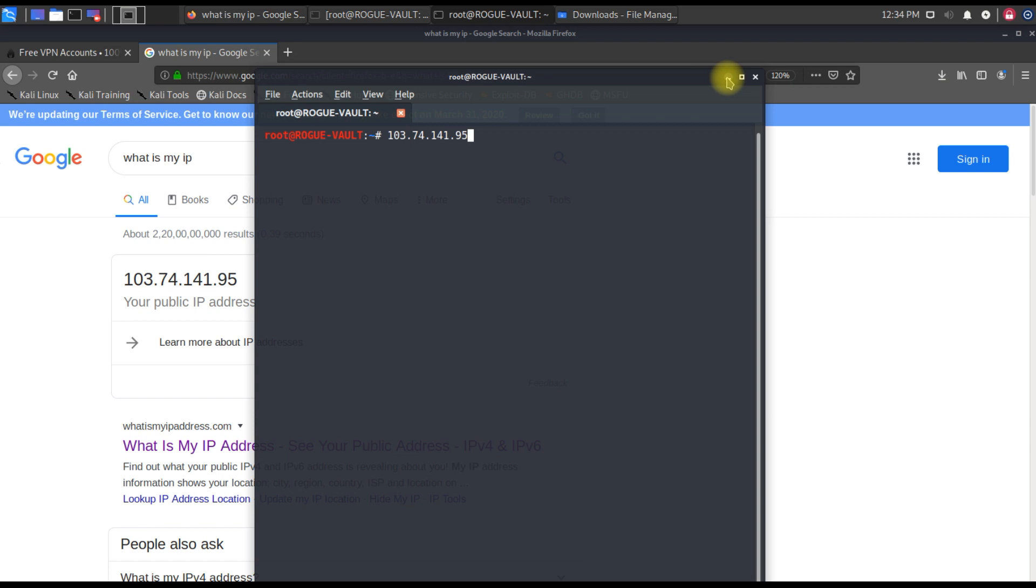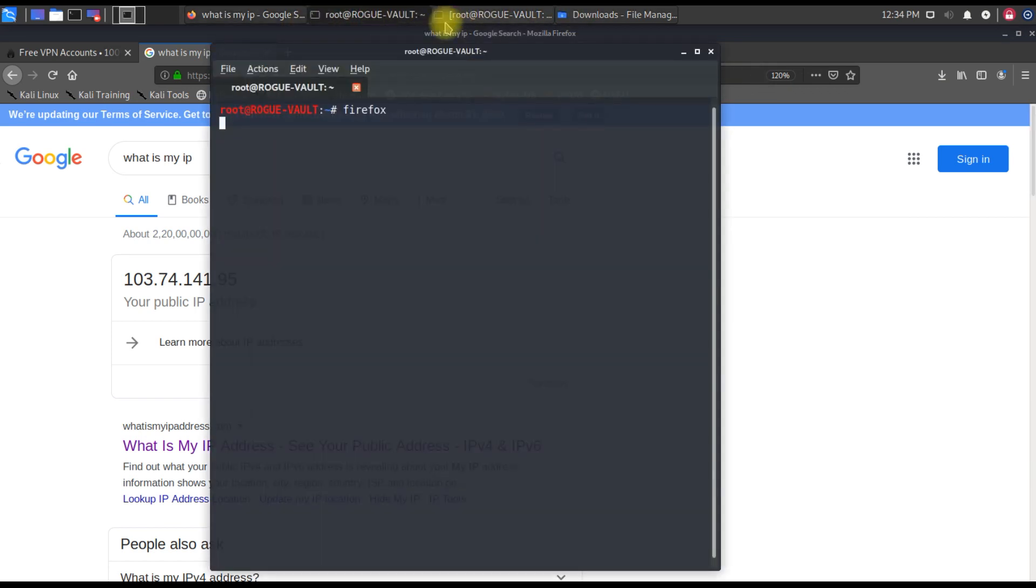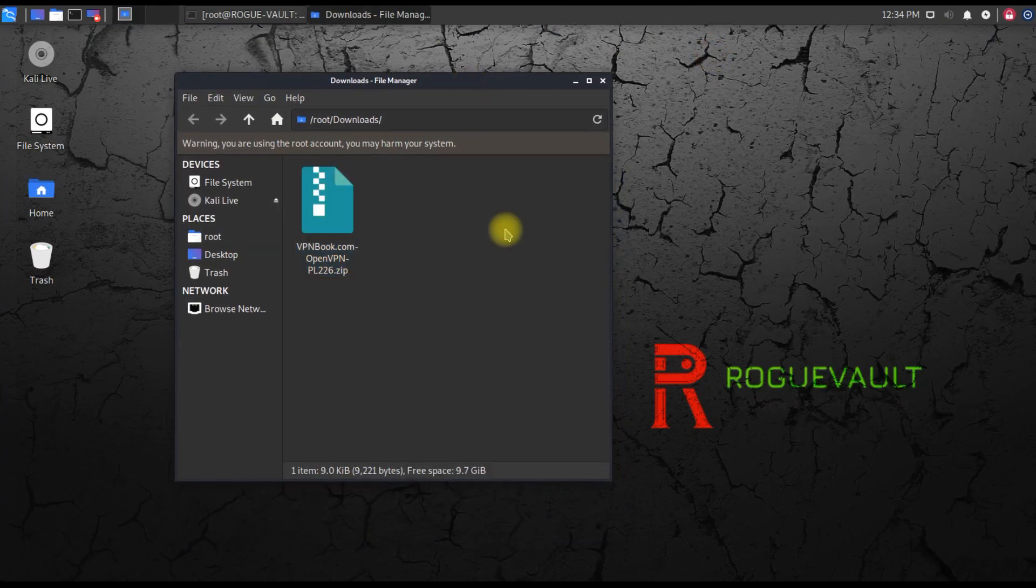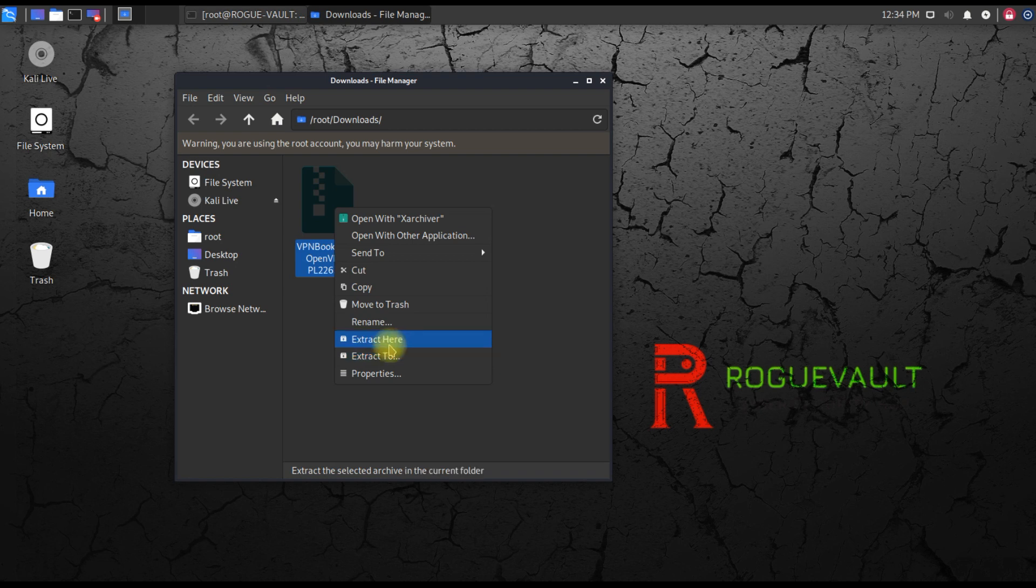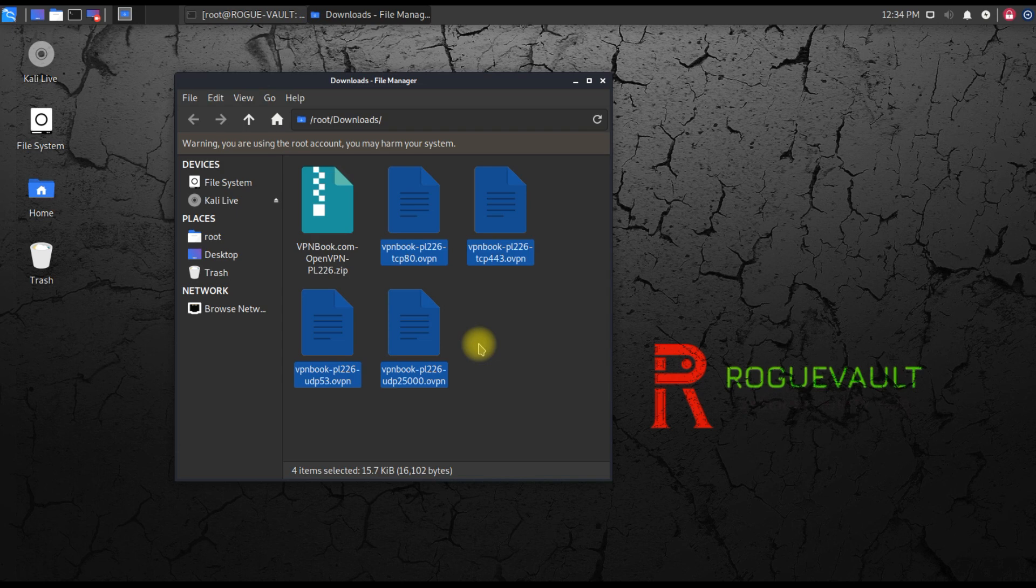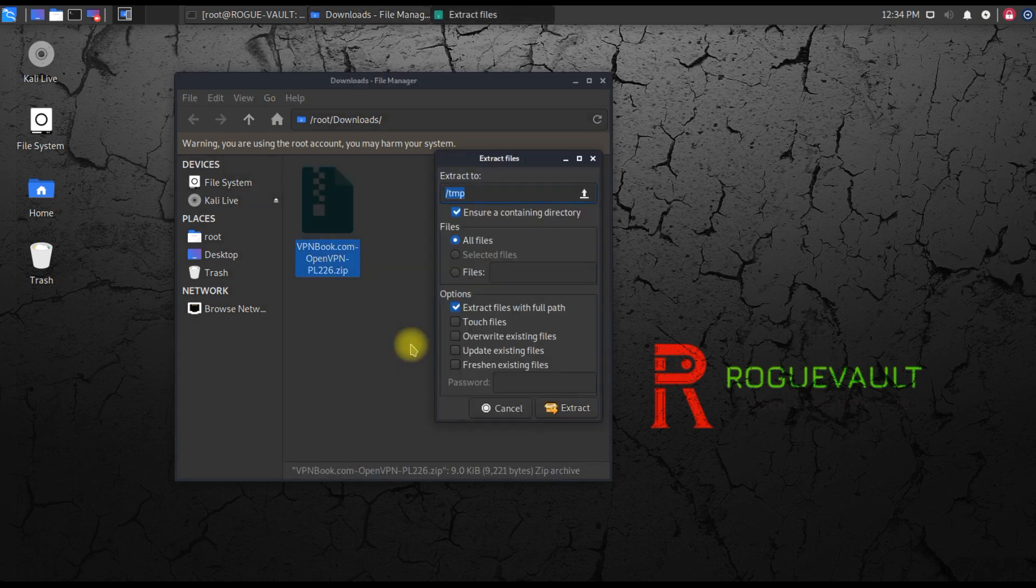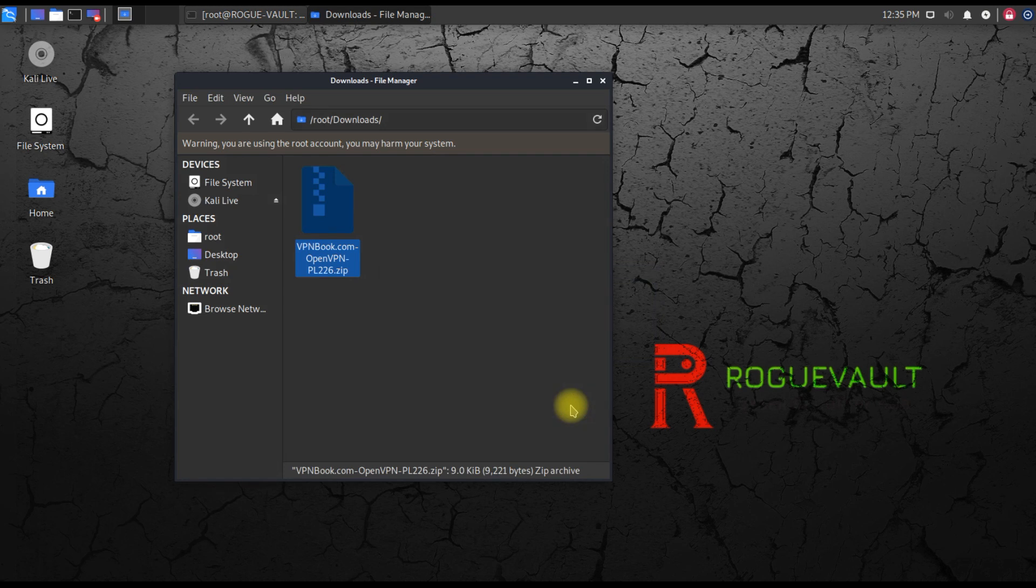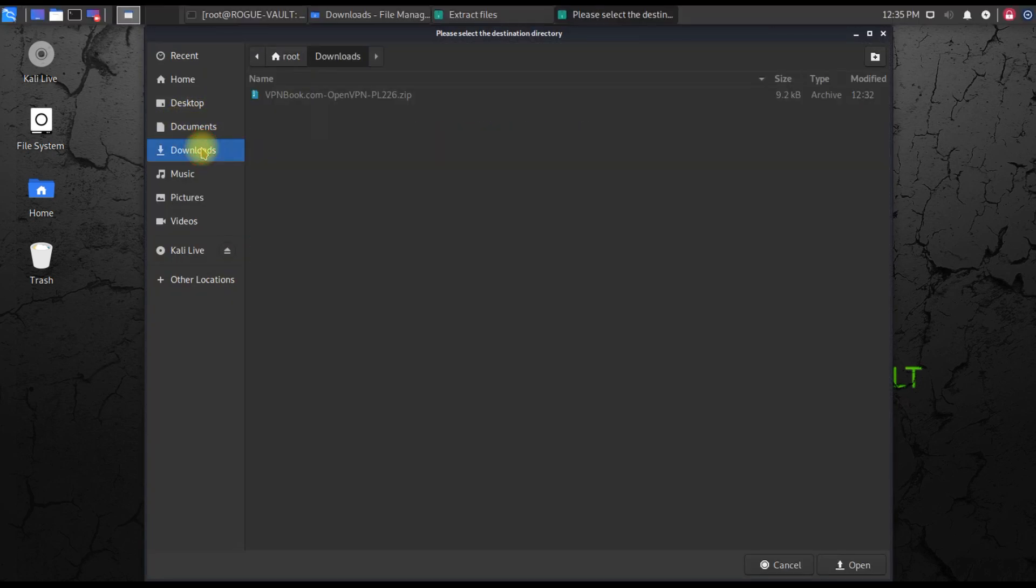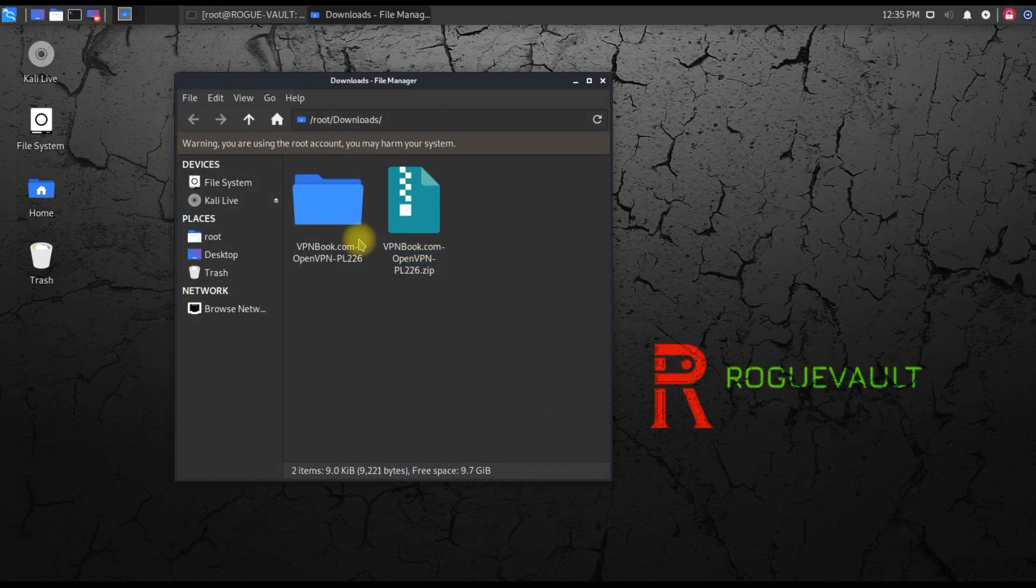Now what we need to do is extract this VPN certificate and import it to our Linux box. Before doing that, we need to open a browser again, a new tab, and search for your IP. What is my IP? This is currently my IP address which I'm using on my Kali Linux box. I'll have this noted in a terminal so I can use it whenever I need it.